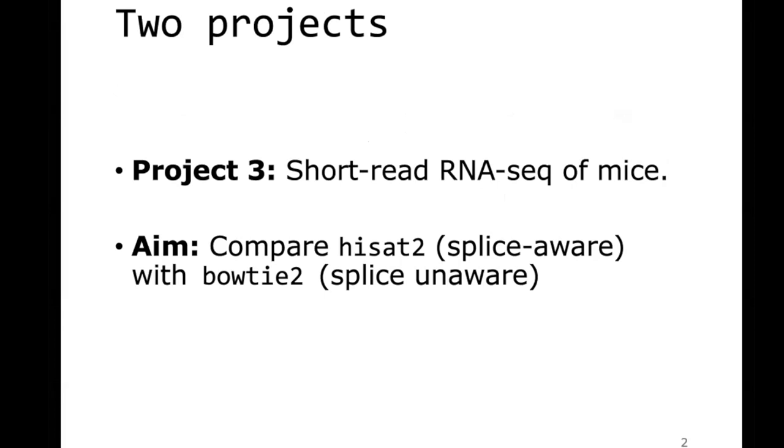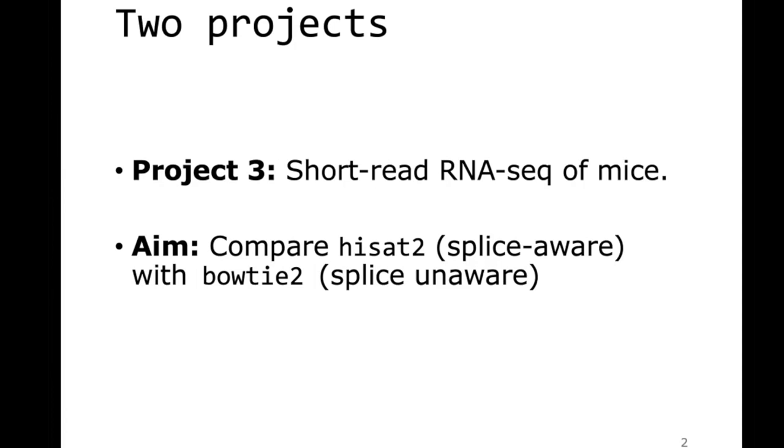I'll start with project three because that's convenient. Project three would be short-read RNA sequencing of mouse samples. That dataset comes from a very big publication, I think in one of the high-end journals, I thought it was Nature, and it has some very nice RNA-seq dataset, relatively straightforward.